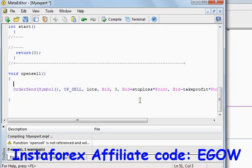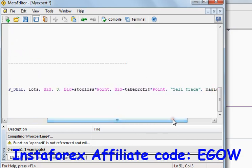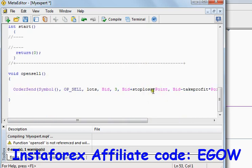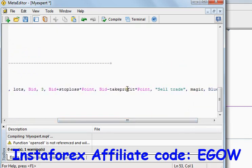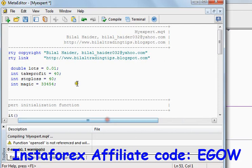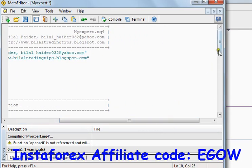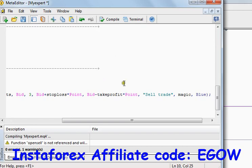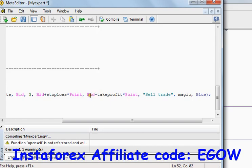The next argument is the take profit price. We do the same thing with take profit: the take profit number is written as an integer value, and we must convert it to a value understood by the expert advisor. So we multiply that integer number by Point, and then subtract this result from the bid price to get our take profit price, which we then set for this particular trade.